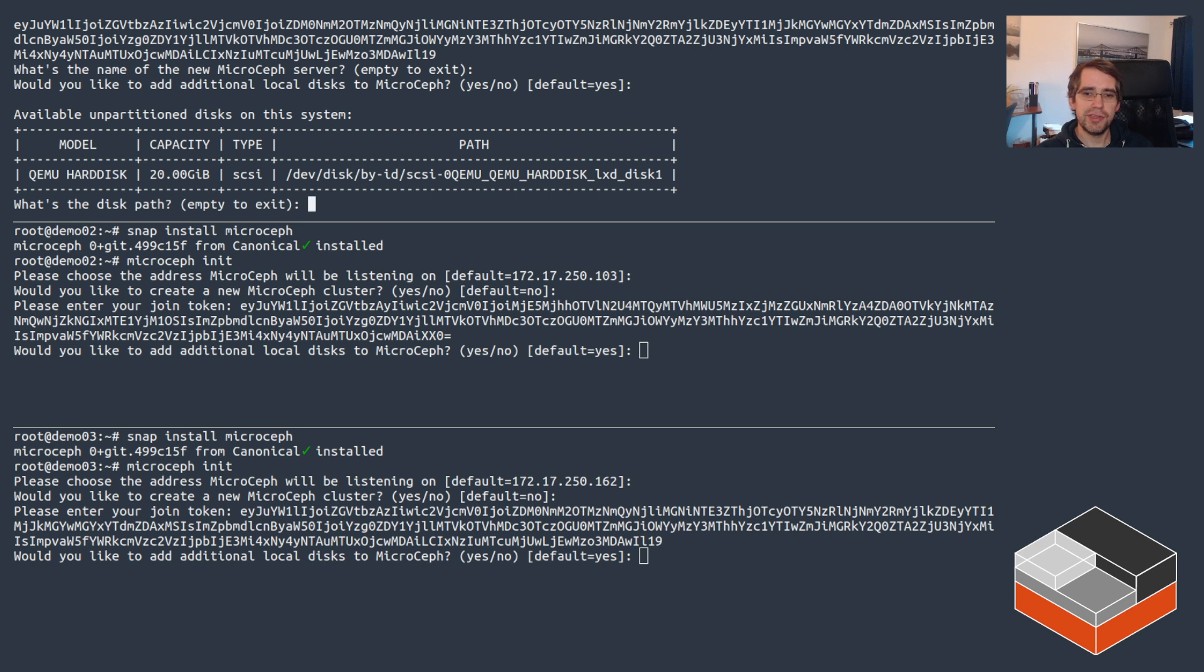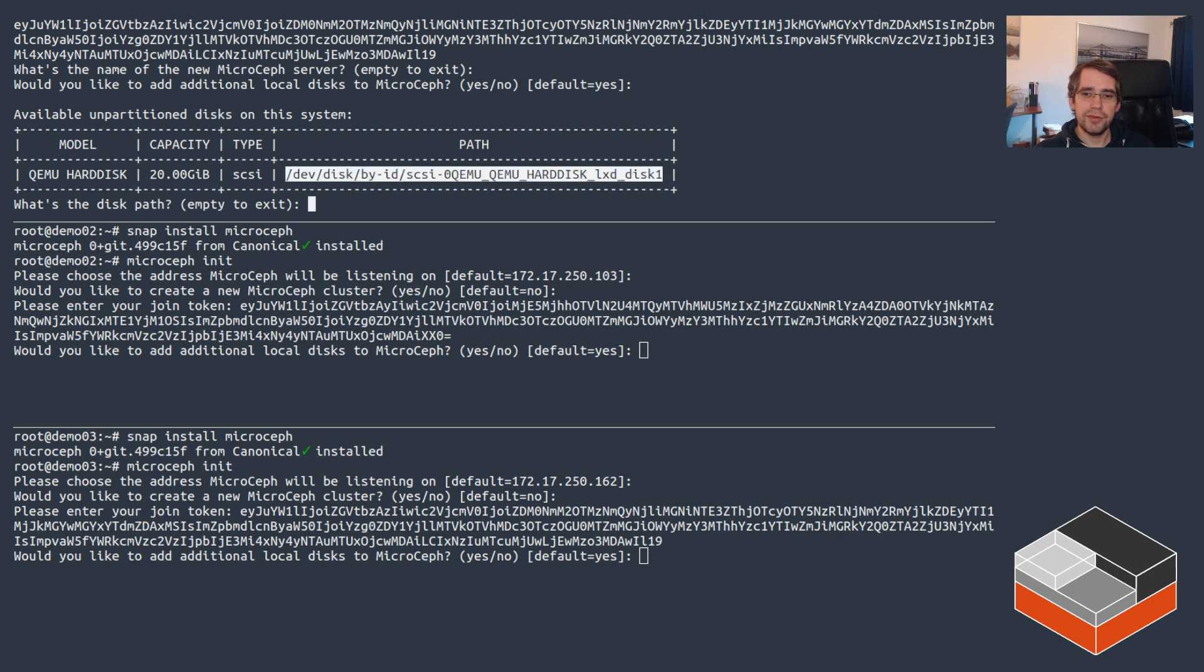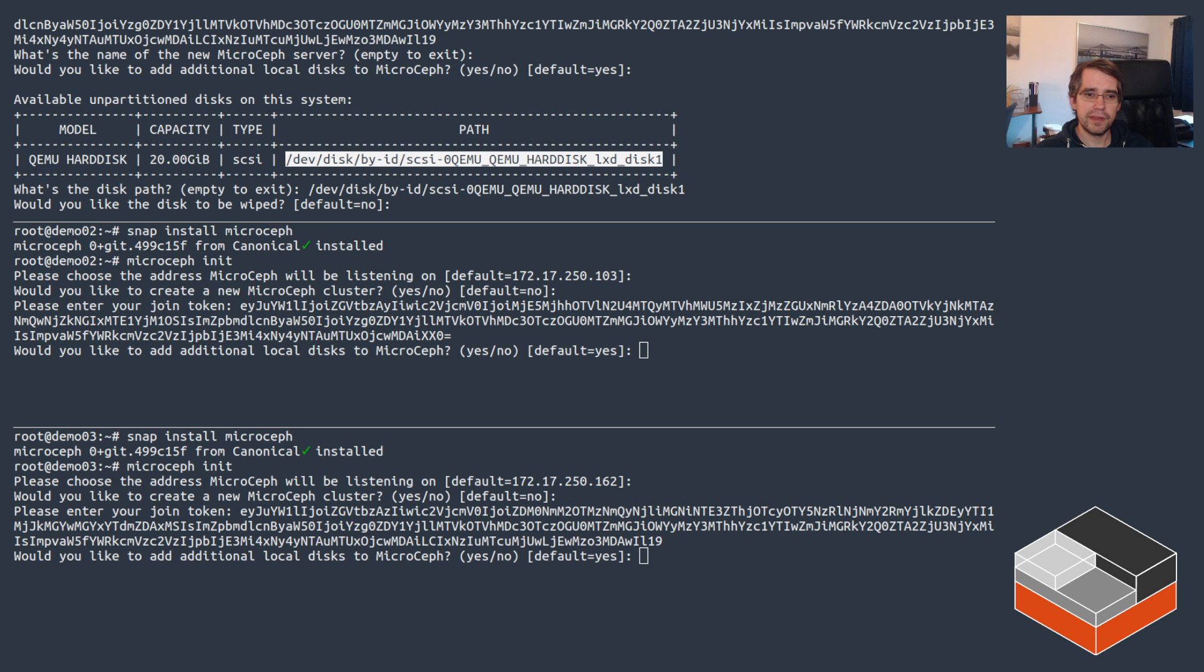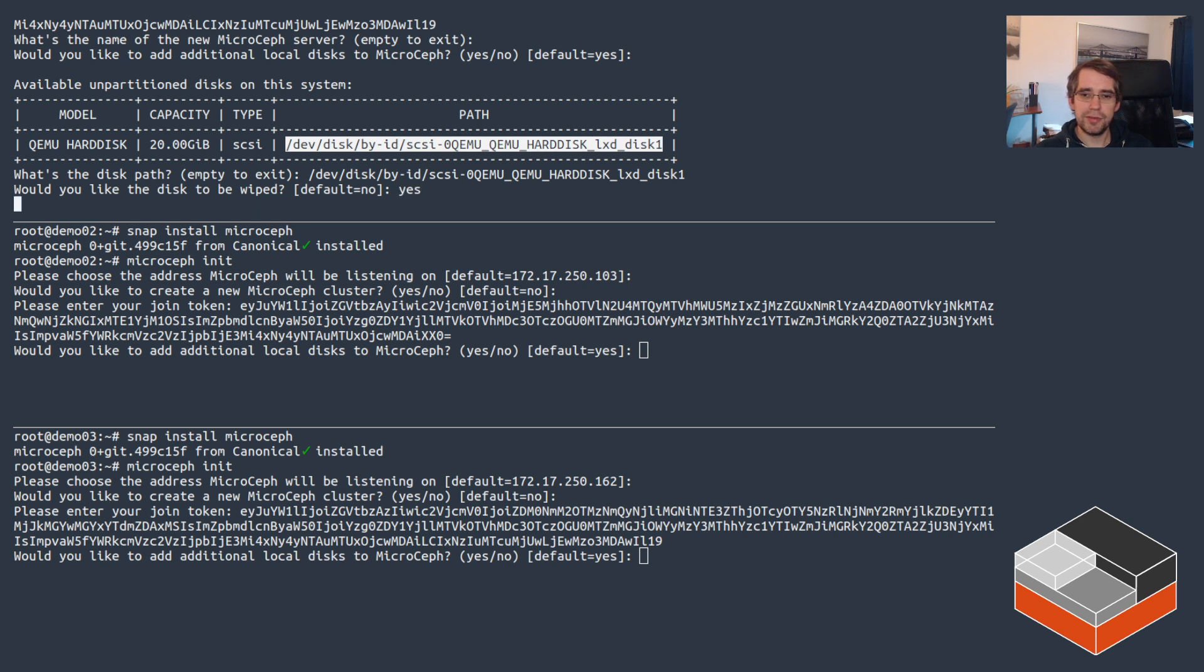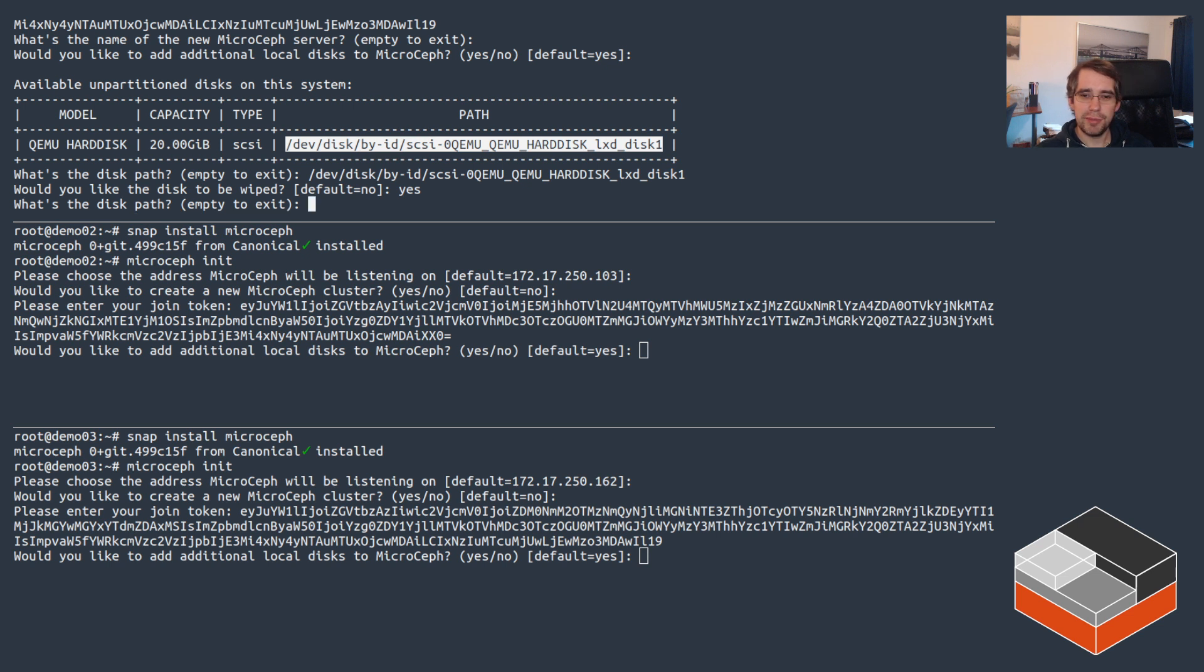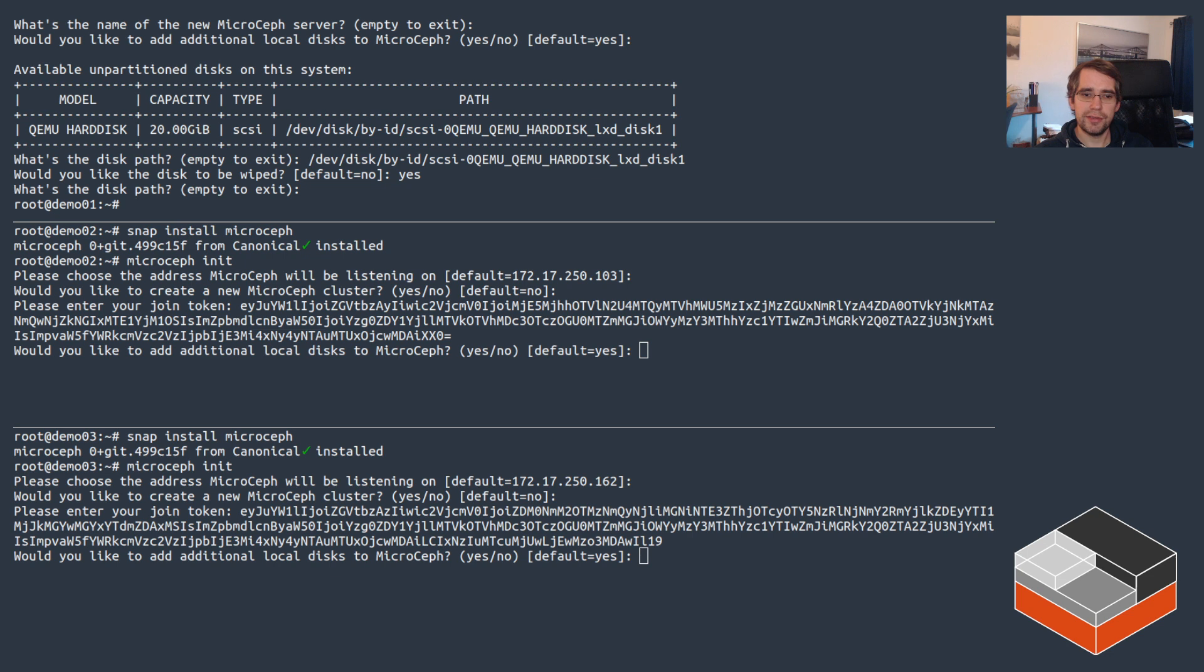It asks would I want to add any local disks to MicroCeph? Let's do yes. It shows me whatever disks are available locally that are not currently partitioned. I can just copy the path. Do we want to have it wiped? Yes I do. I've got nothing else to add so just hit enter and this machine is done.